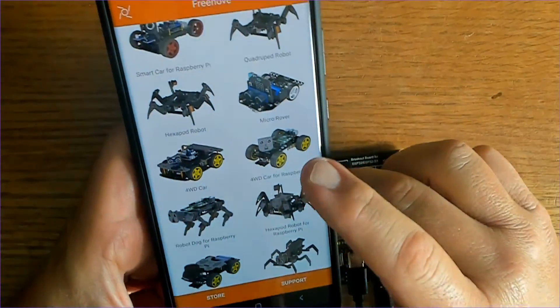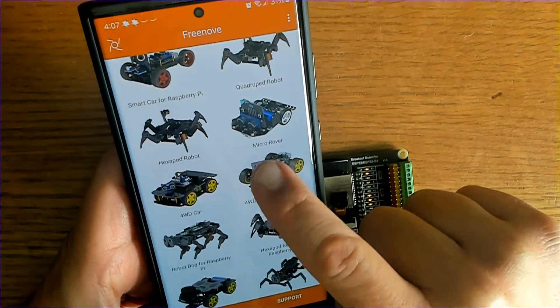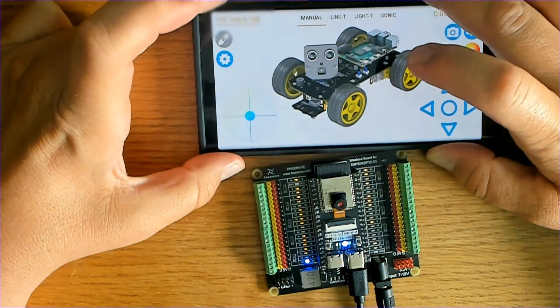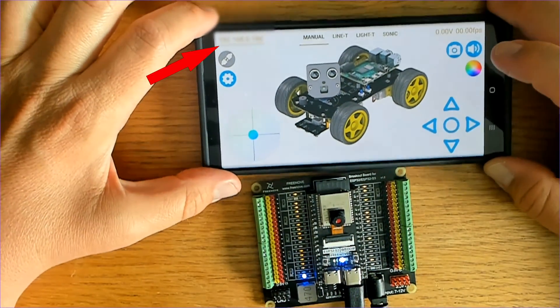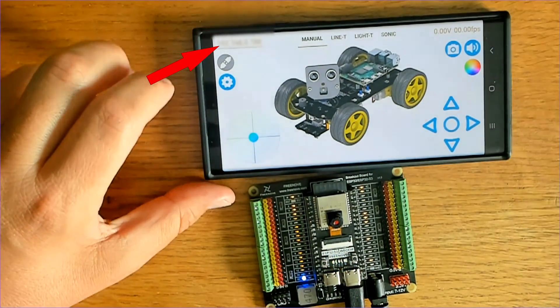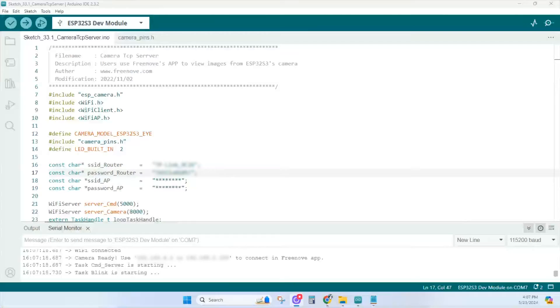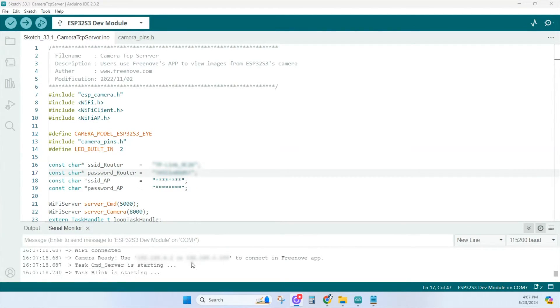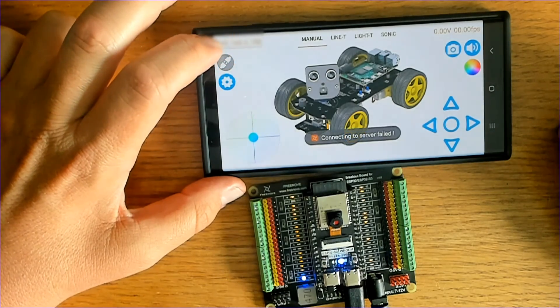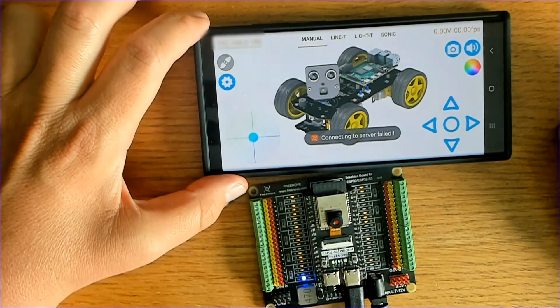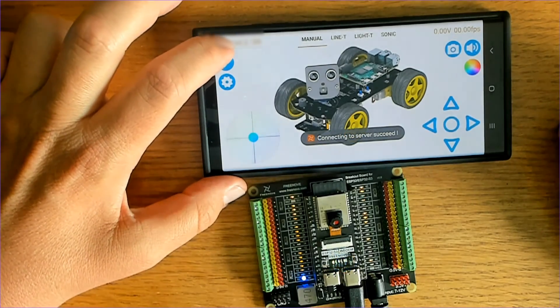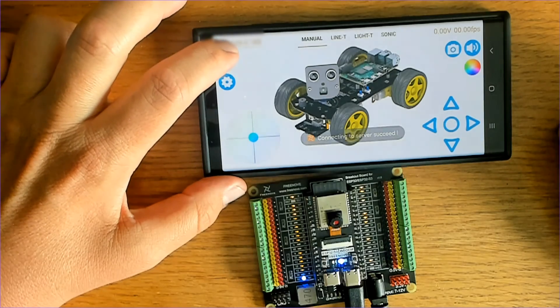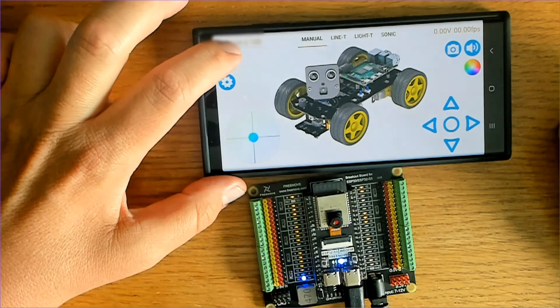Once the app is open, tap on four-wheel drive car for Raspberry Pi. You'll see a default IP address in the top left corner. Replace that with the IP address from the serial monitor. Type that in, tap the connect button, and you'll connect to the server.